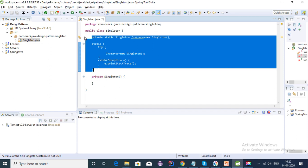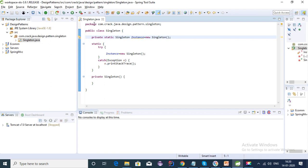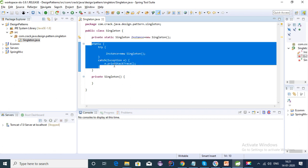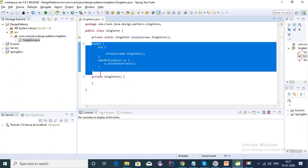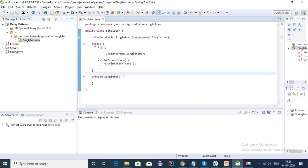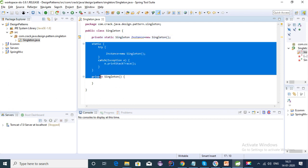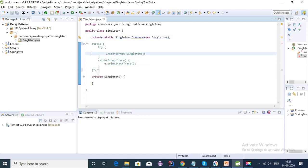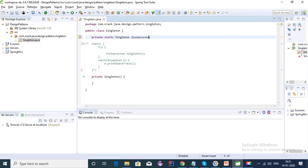There is a disadvantage with these two ways: it is actually a wastage of memory, because suppose no one uses the singleton class in the project — even if this class is not used anywhere, the object is still created for this class, which wastes memory. The same issue applies with the static block. To avoid it, we can use the third way, which is lazy initialization.